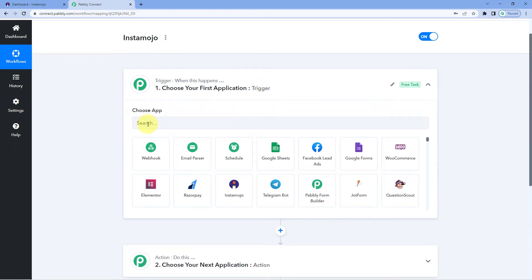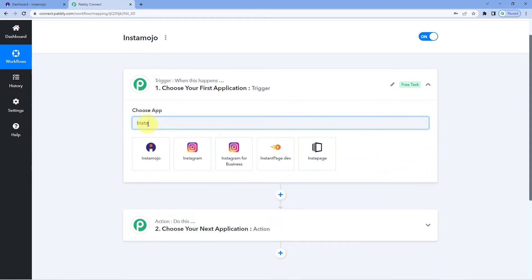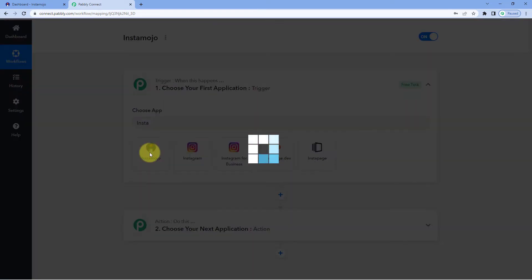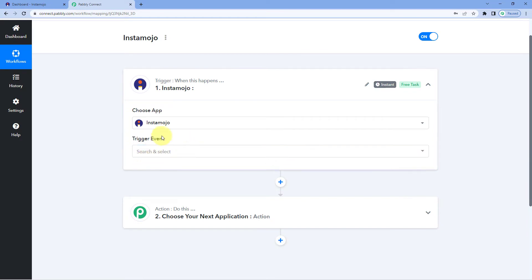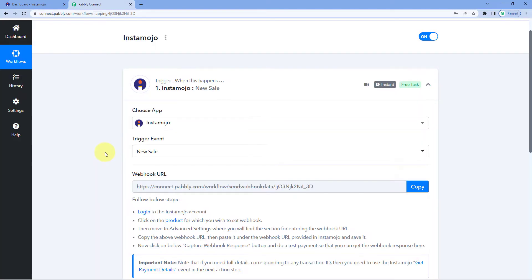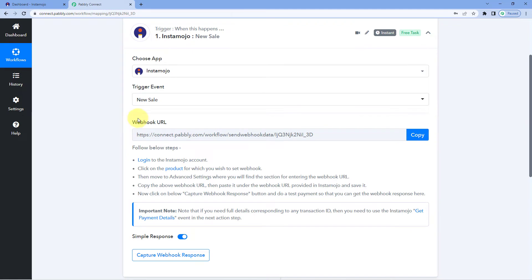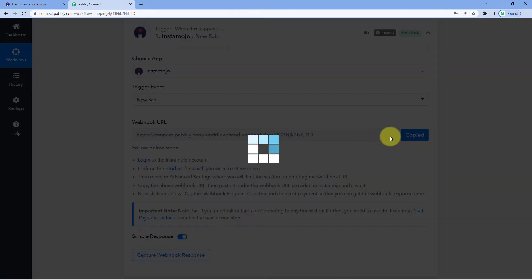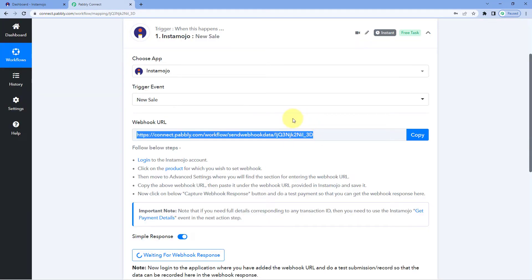Here in the Trigger Window, because we want to connect InstaMojo with Pabbly Connect, in Choose App we will search for InstaMojo. After selecting InstaMojo, in Trigger Event from the dropdown, we will select New Sale. After selecting the Trigger Event, just copy this webhook URL which we have received here.